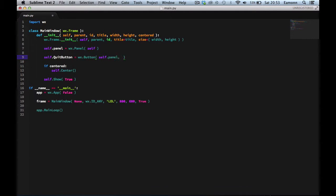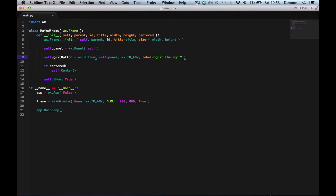The button takes an id — `wx.ID_ANY` — which is a predefined integer variable meaning anything. Then we want to set the label, which is just the text displayed on the button, so we'll say `'Quit'`. Then we set the position: `pos=(10, 10)`. And that's it — nothing else is needed.